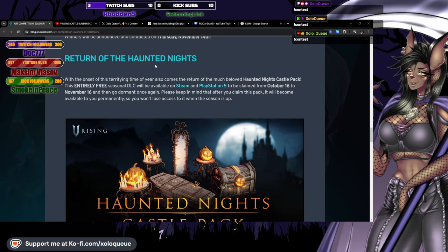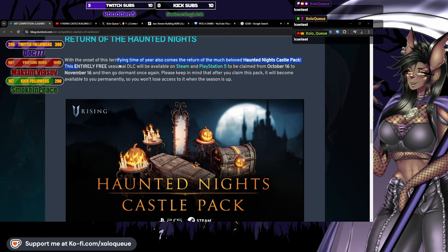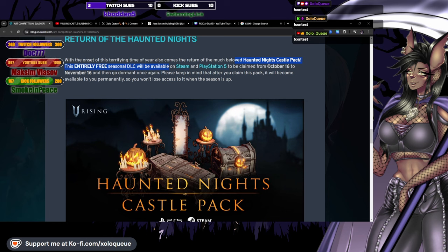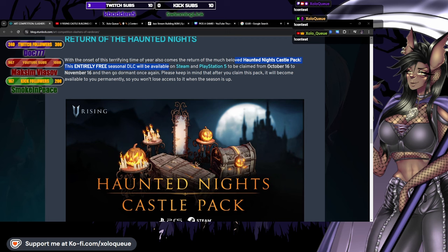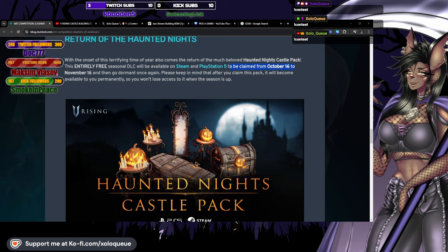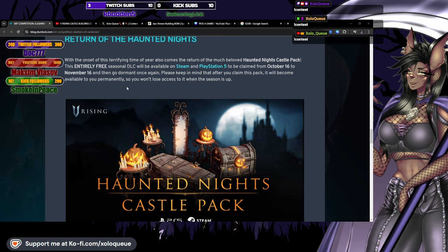Return of the Haunted Knights. With the onset of this terrifying time of year also comes the return of the much beloved Haunted Knights Castle Pack. This entirely free seasonal DLC will be available on Steam and PS5. Yes! That is great news for all the peeps out there playing the game on PS5. I get this question like so many times in my comments. Now I can tell you yes. To be claimed from October 16th to November 16th, so tomorrow to a month. Make sure you grab that if you don't have the pack yet. It's free guys, there's no reason not to get it.